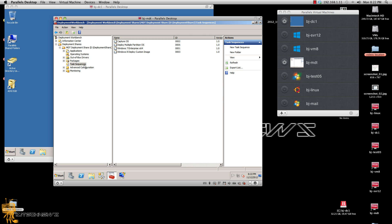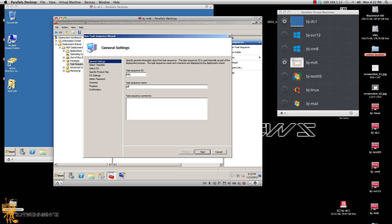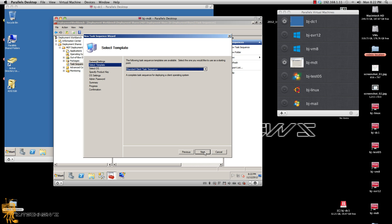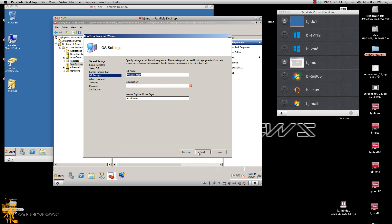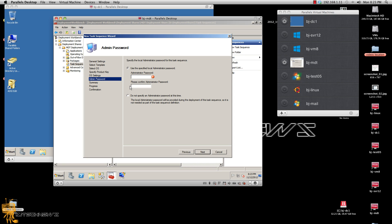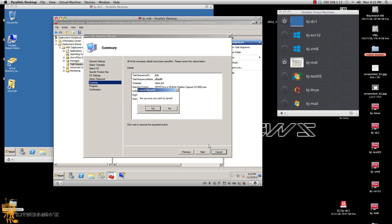Now it's time to create your task sequence. You right-click on your task sequence node, go to New Task Sequence. Give it a name, give it an ID, whatever you want, and a description. Hit next. Standard Client Task Sequence is what you want. Hit next. Pick your captured image — that's the name I gave it, I gave it 'Multiple Partition Captured OS'. Hit next, specify a key, give all this information if you want. Give it an admin. Hit next, hit next, and it will go do its thing.